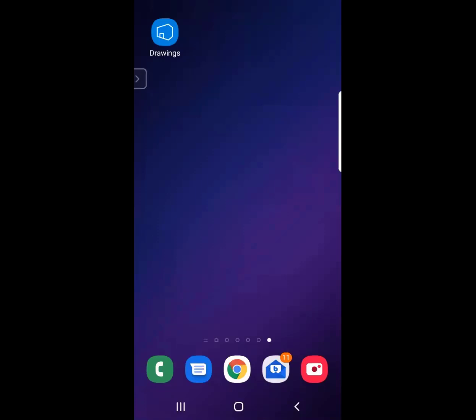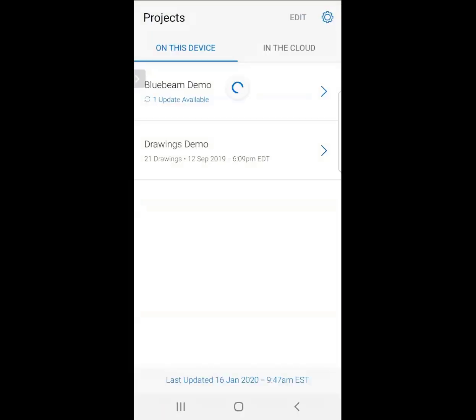Let's take a look at how the Drawings app works for Bluebeam. I'm going to launch my app. When I bring this up, we're going to see a window with two different things.